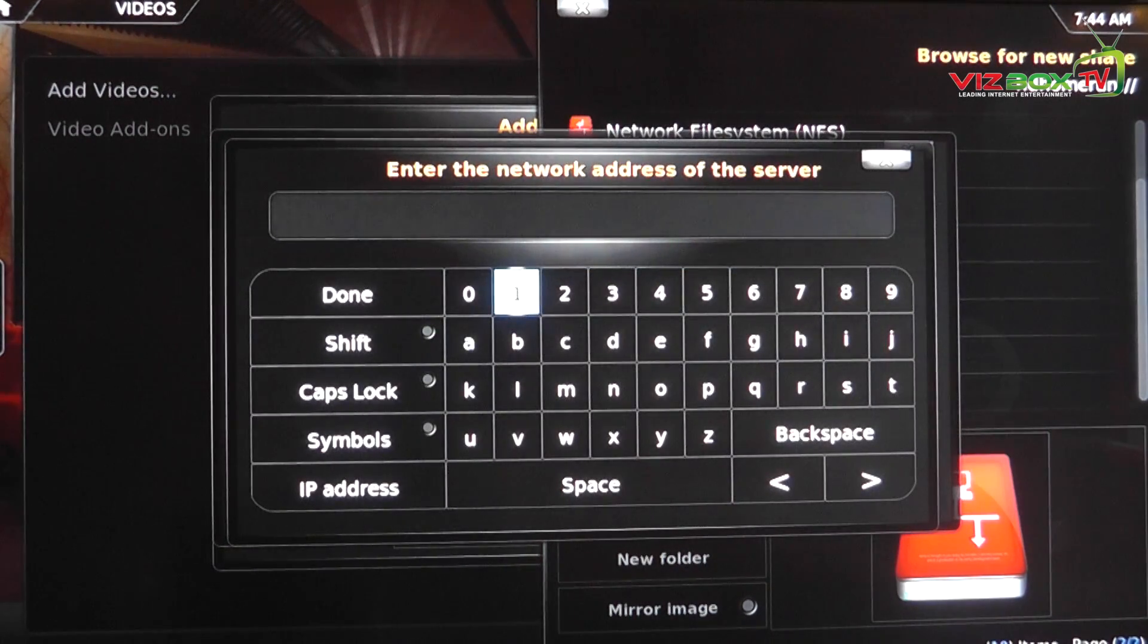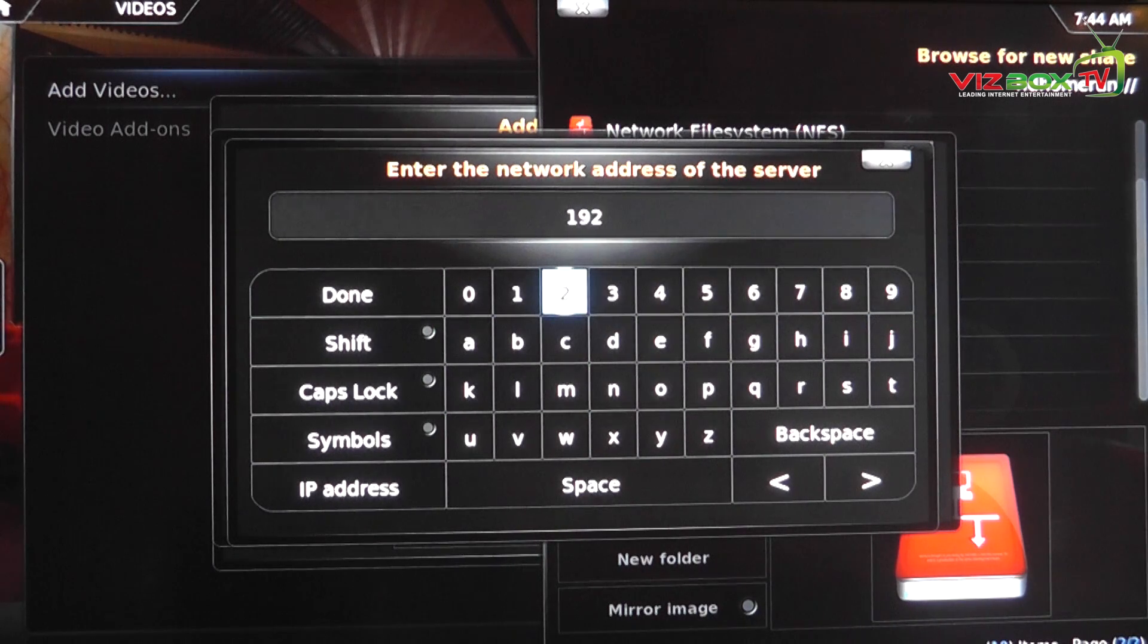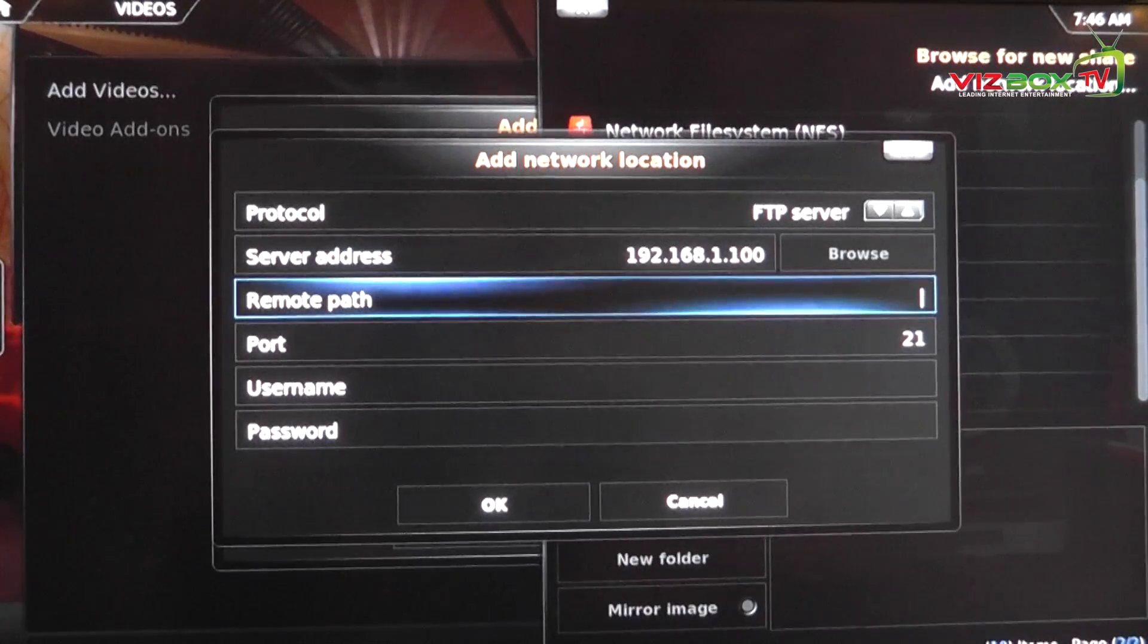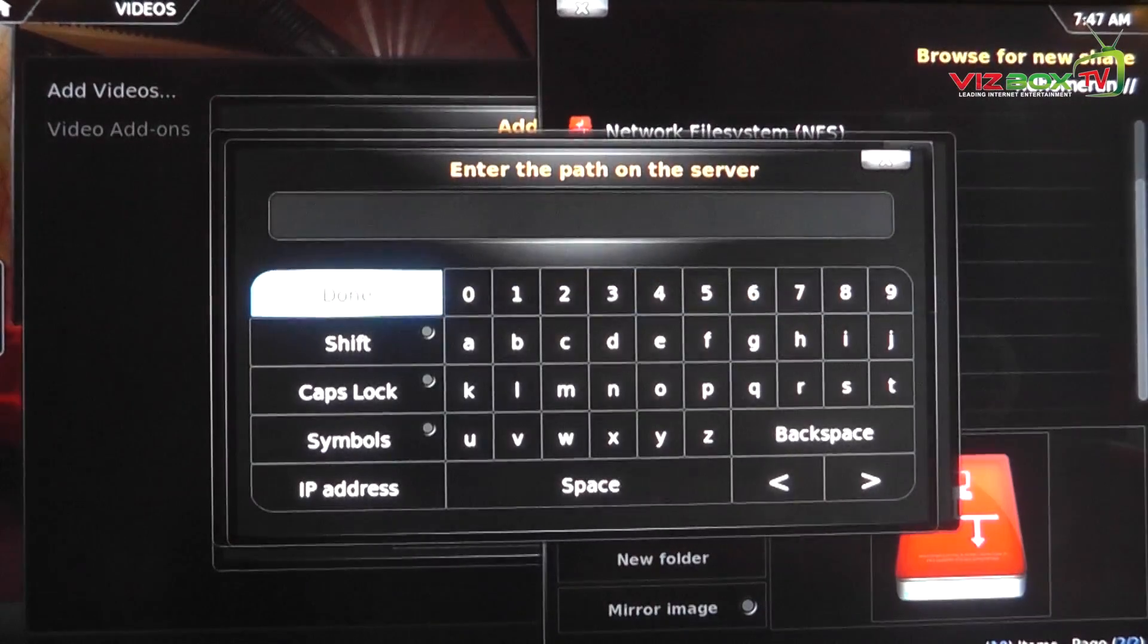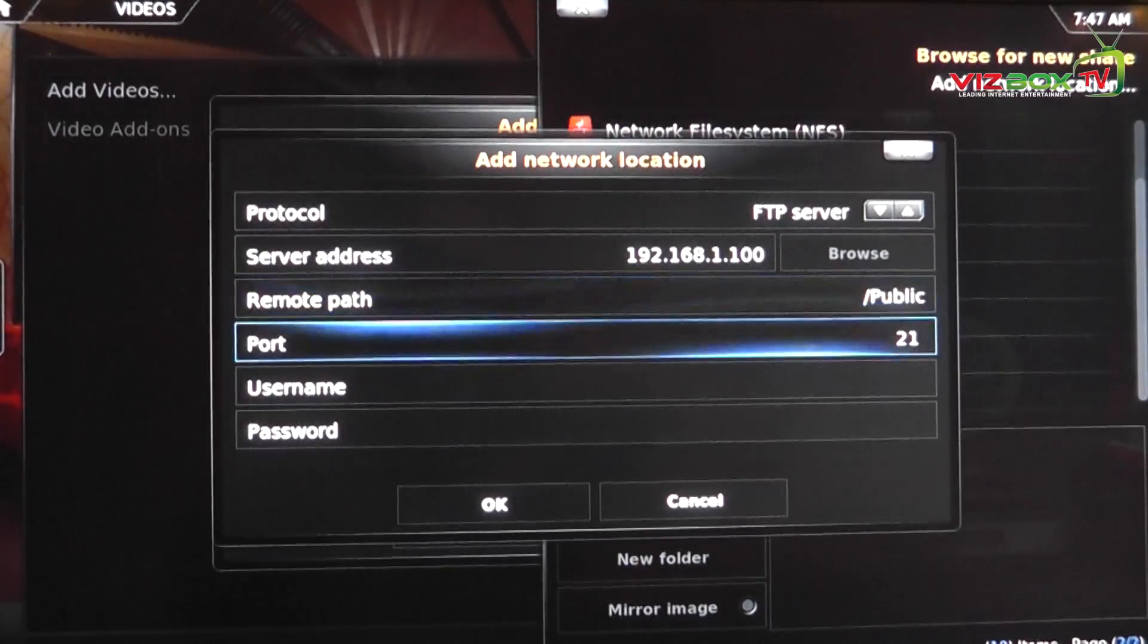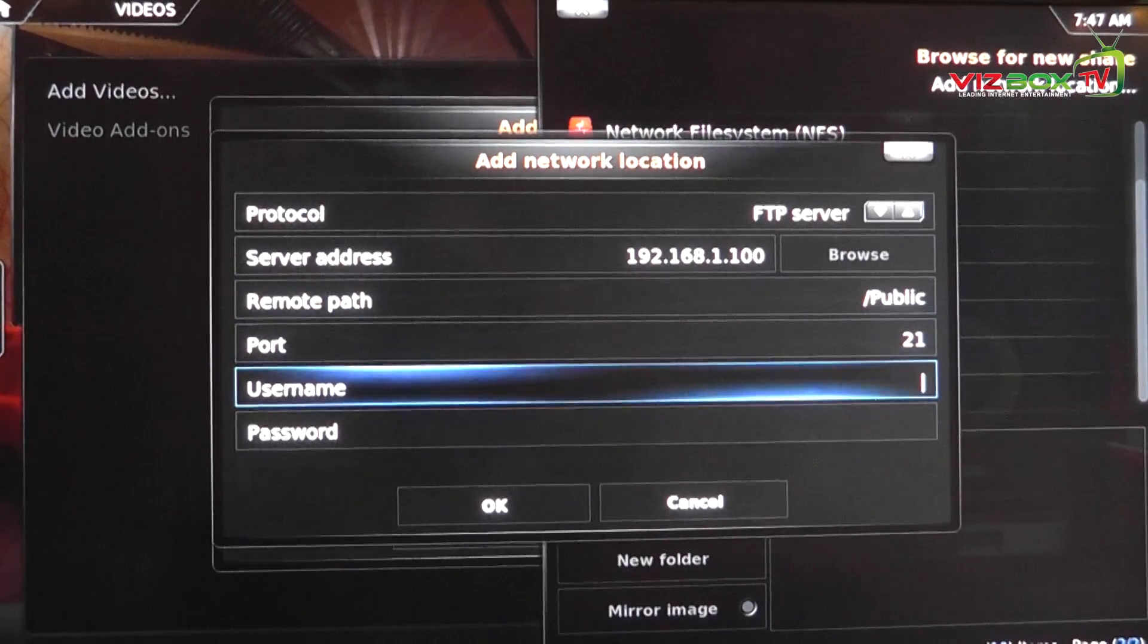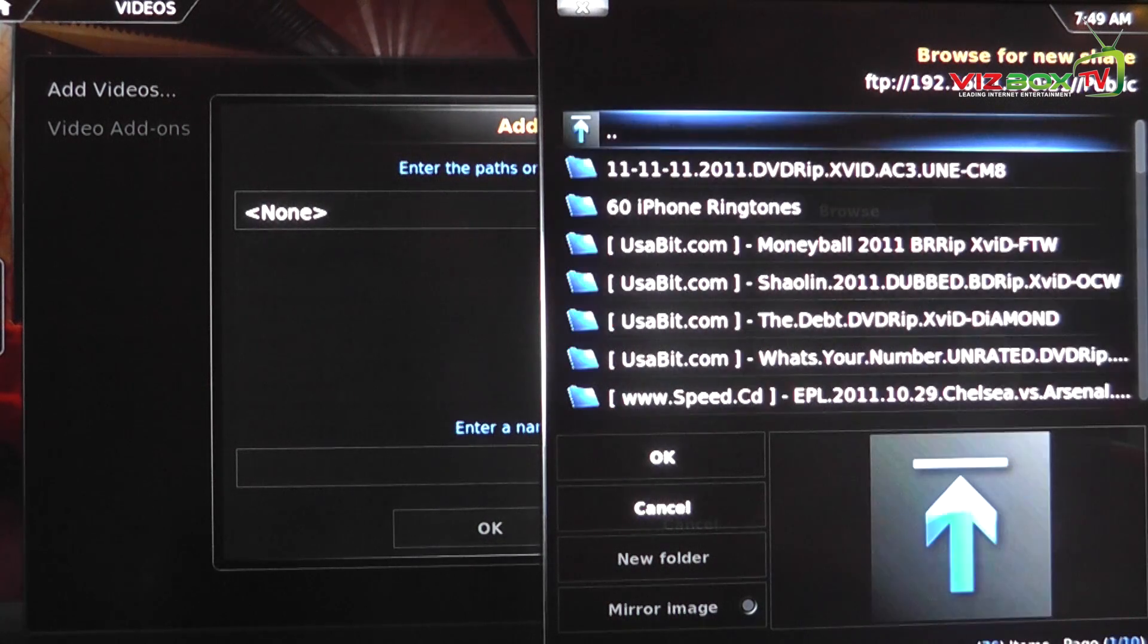Once you've done that, we need to put our address in of our server. So in this case mine is 192.168.1.100. Then we need to put the remote path in. Now my remote path is public. Port, the default is 21. And then we need to put our username and password in. Once that's done we can go to our path and click it.